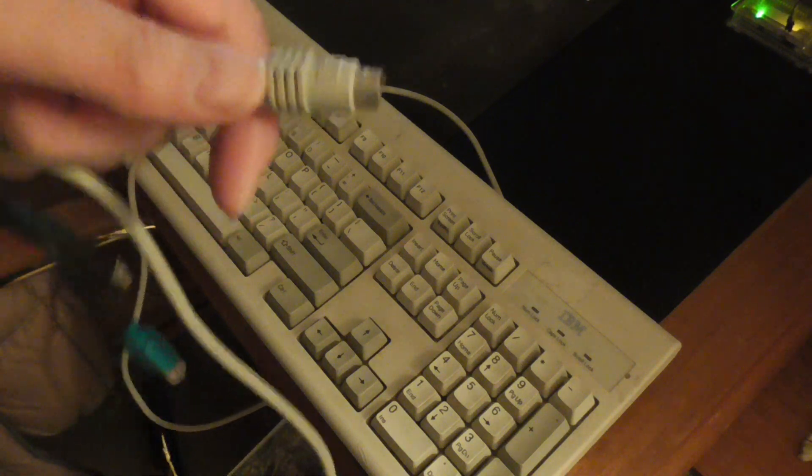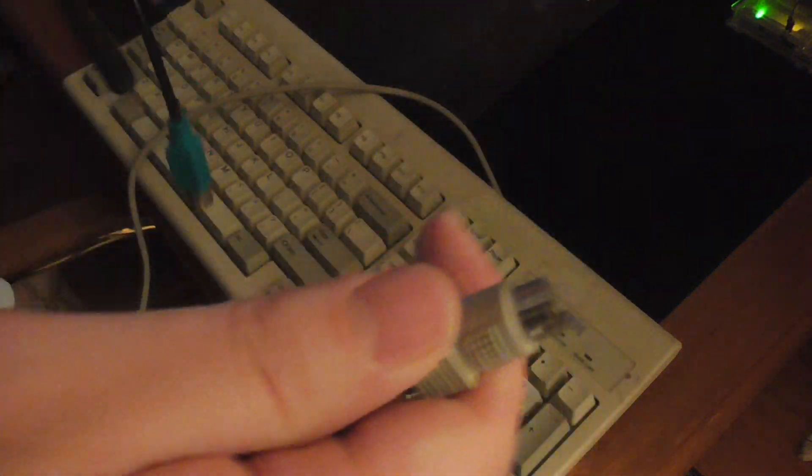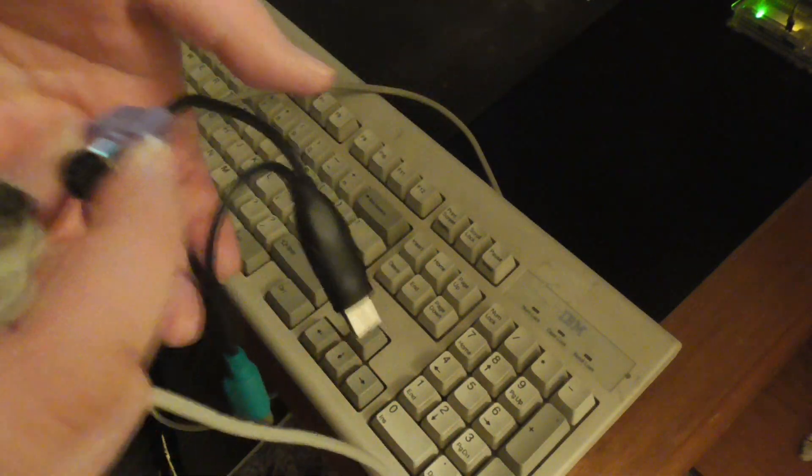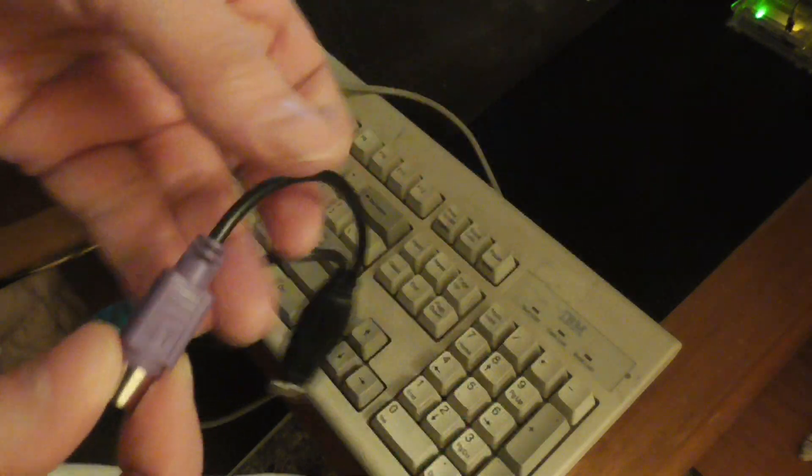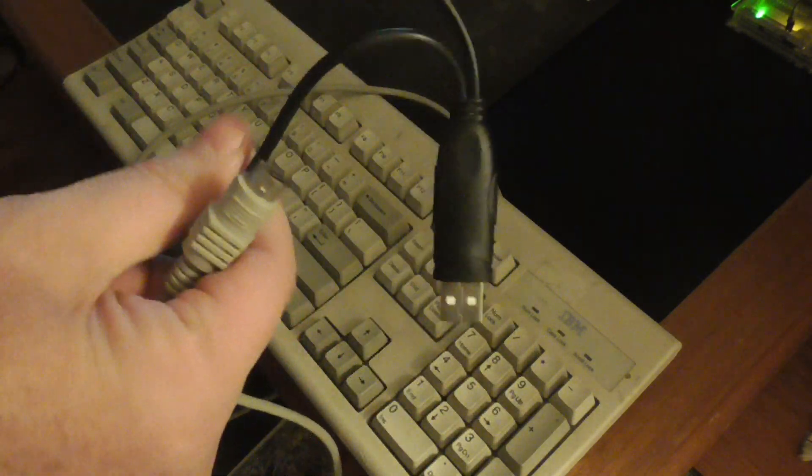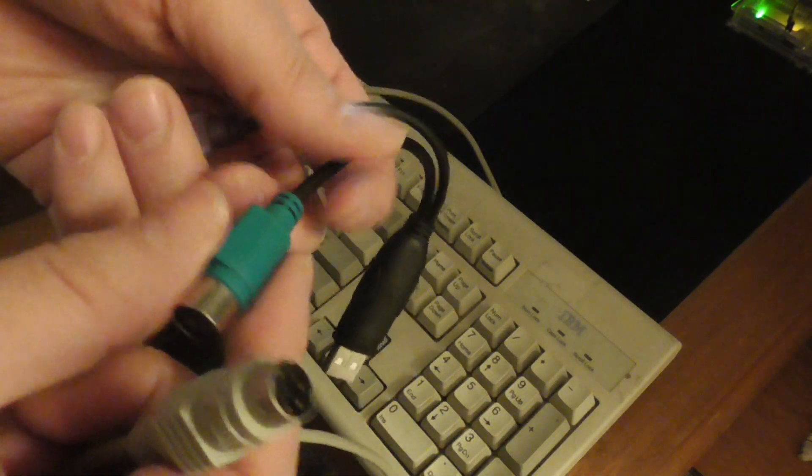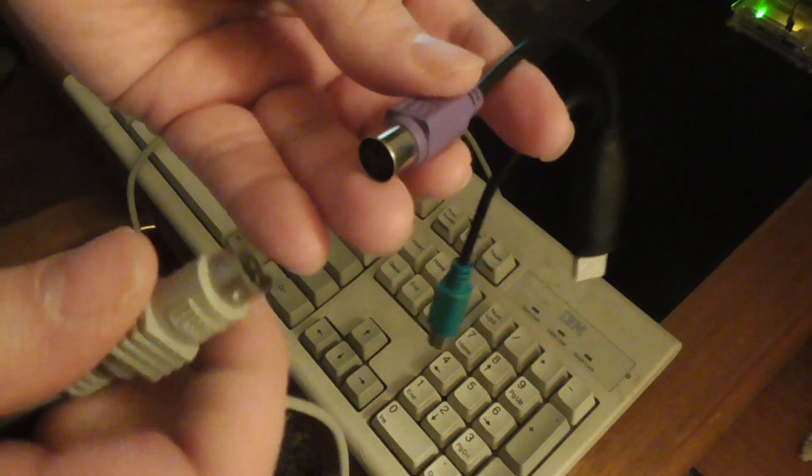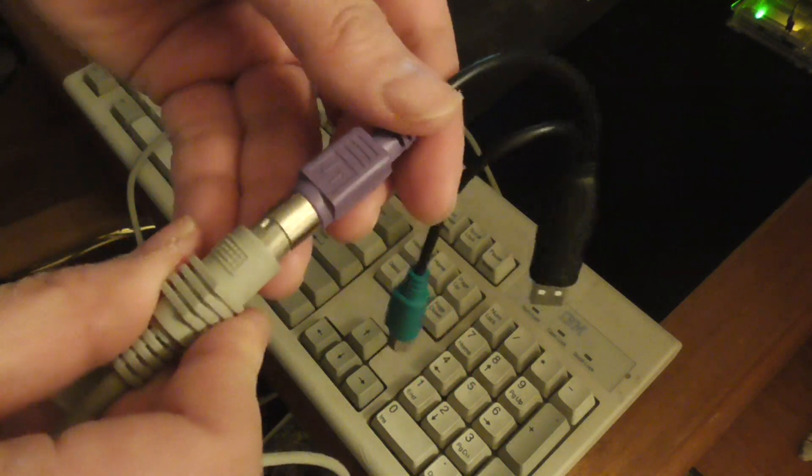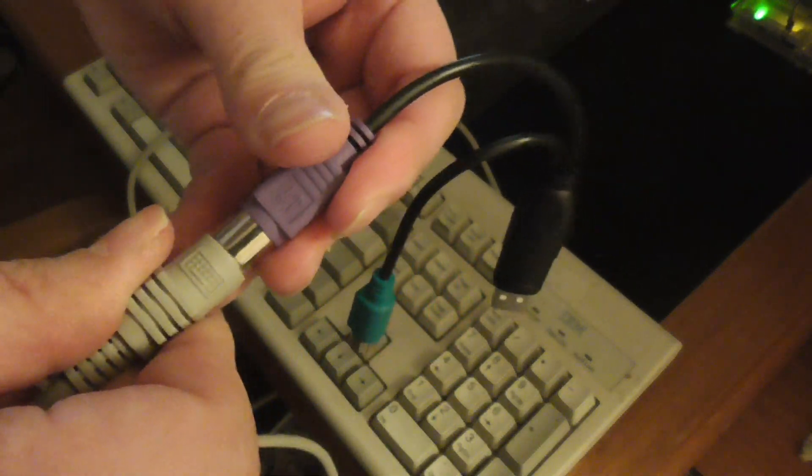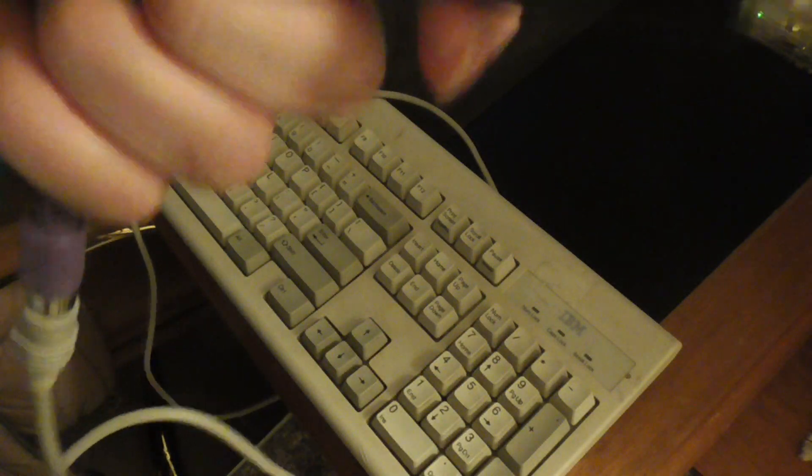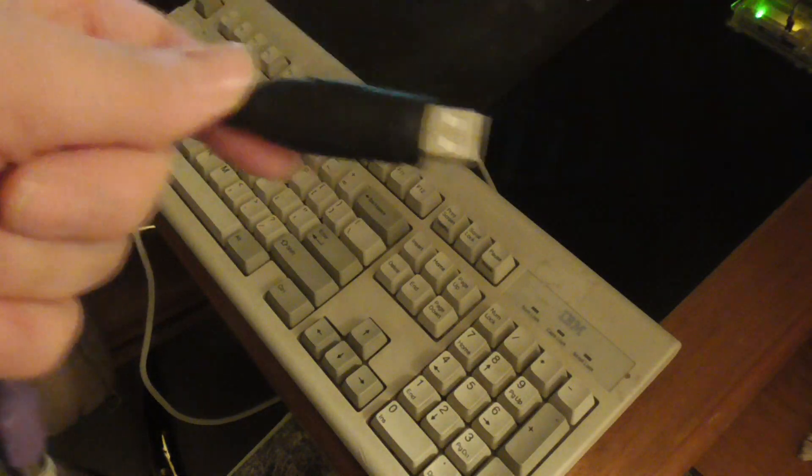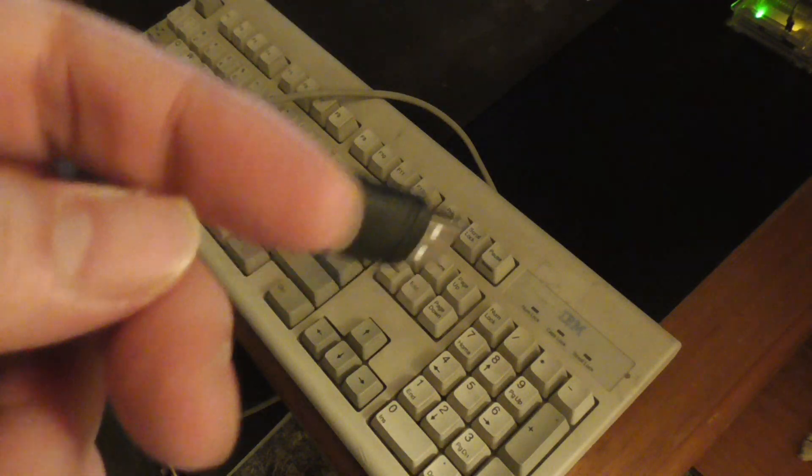So I need to use an adapter like this PS/2 to USB adapter. It doesn't matter which one you plug it into, it's the same. I think I'll plug it into the purple one like that. You just connect this to your computer and it should just work.